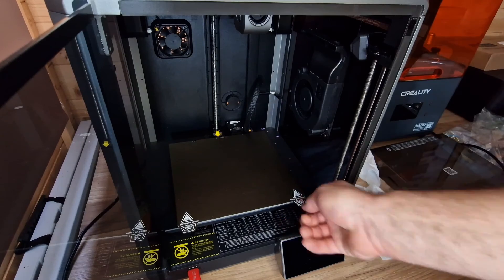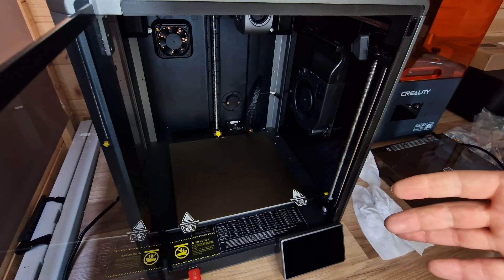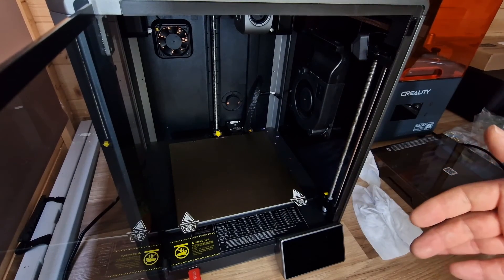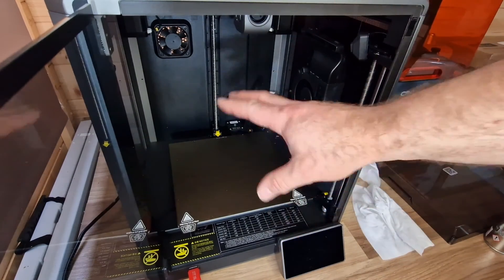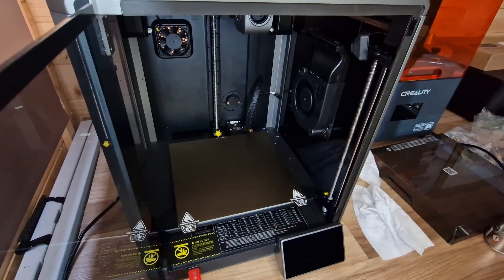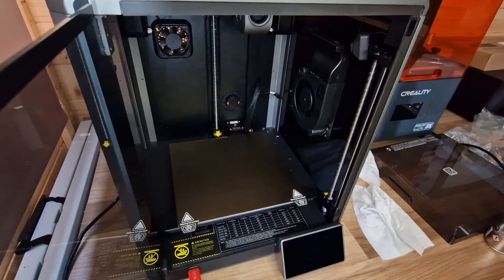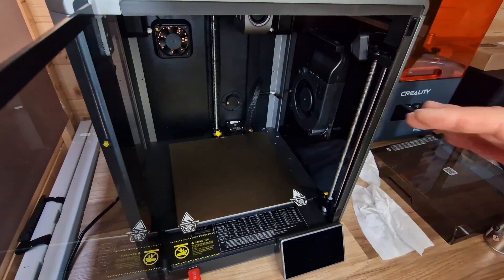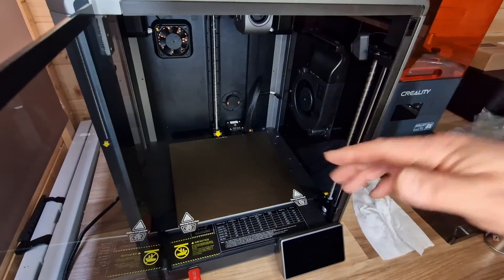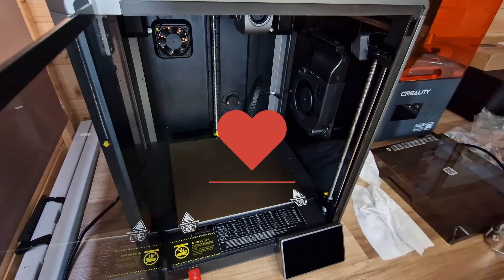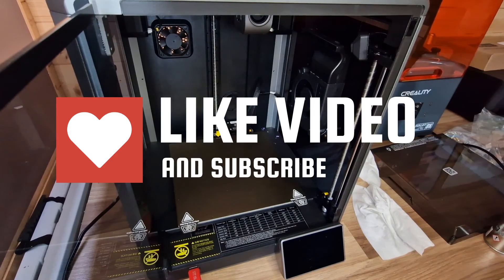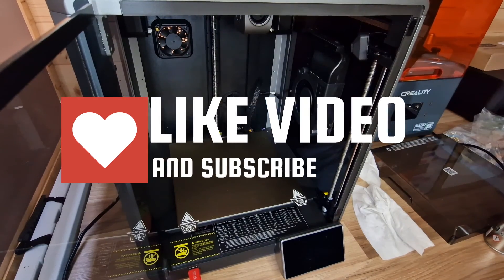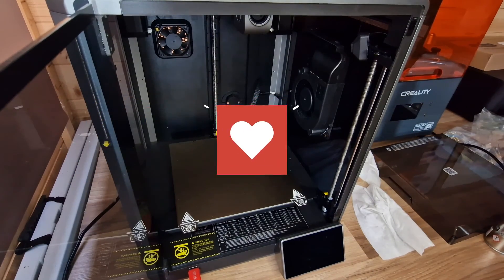That's the K1 Creality maintenance. It's very basic, it's not too difficult, but it's very important to do over time. So thank you for watching and don't forget to like and subscribe.